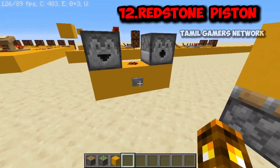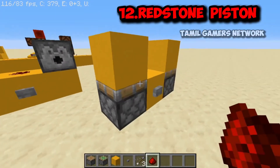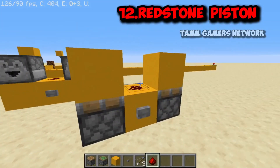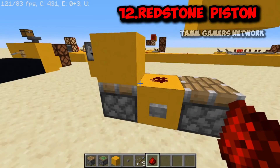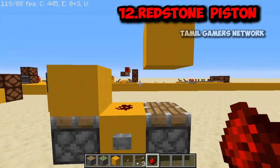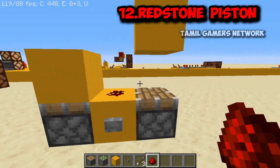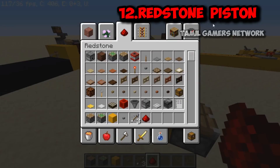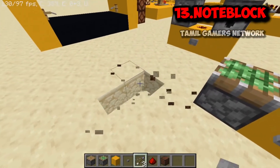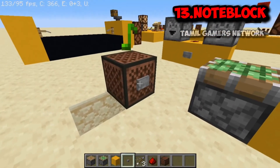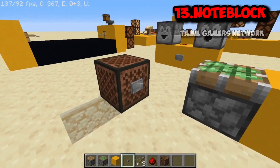Next is the piston. The piston can push a block when powered. The sticky piston can both push and pull a block. A normal piston can push a block forward but cannot retract it — it cannot pull the block back. The sticky piston, however, can pull the block back when it retracts. This is the main difference between the sticky piston and the regular piston.